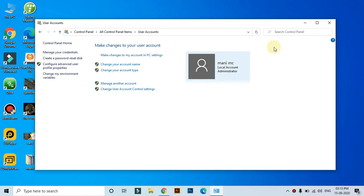That's how you change the user name. If you found this video helpful, please like and subscribe to our channel. Thank you for watching.